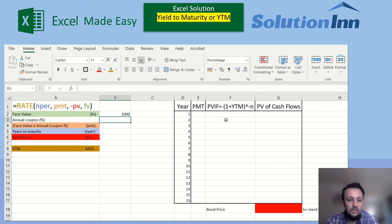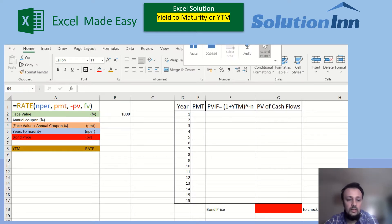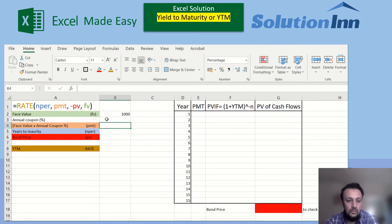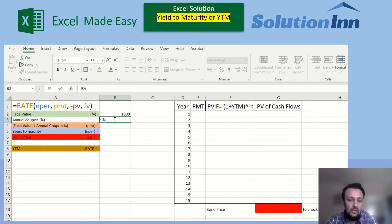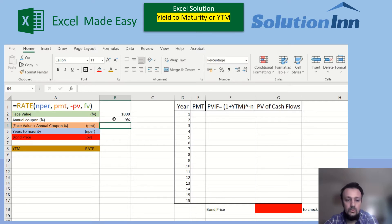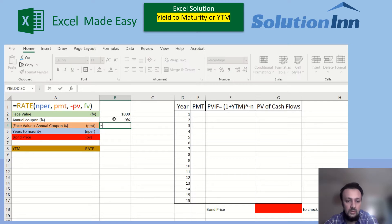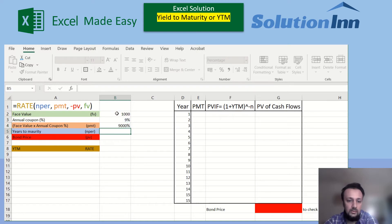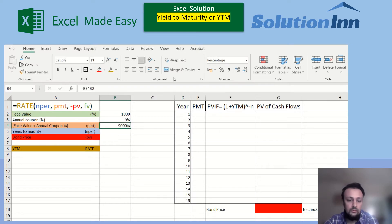Let's take an example. We'll use 1000 as the bond face value, which is pretty standard. For the coupon rate, let's assume 9%, so we multiply the coupon rate by the face value to get the payment. The interest payment is going to be $90.